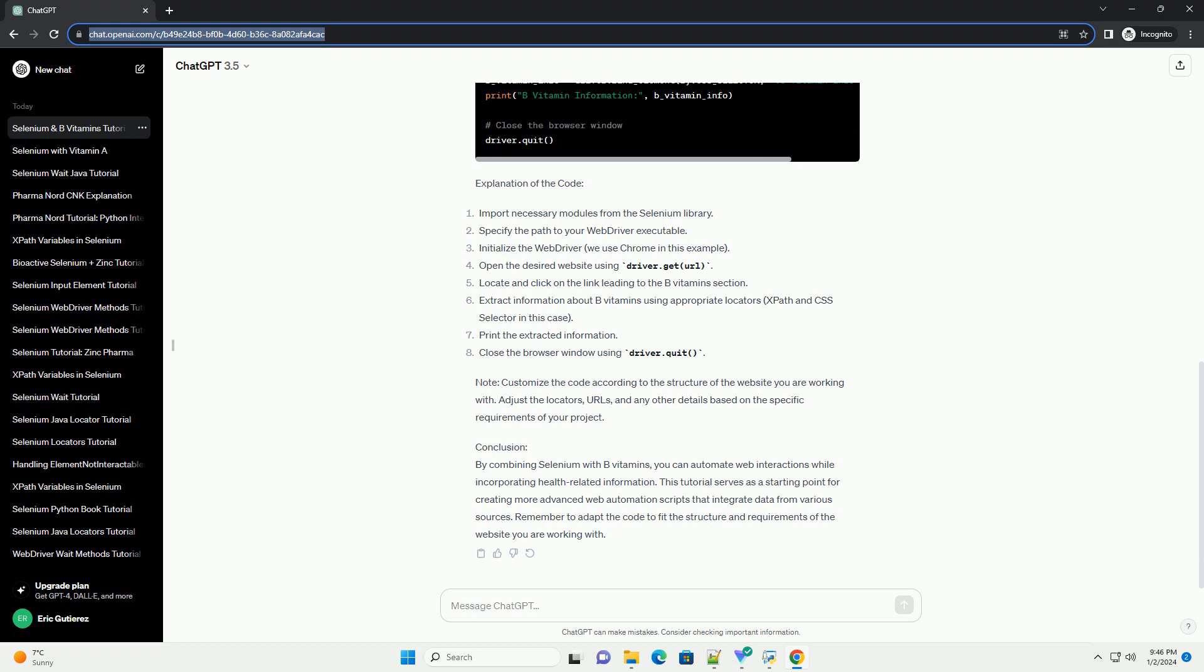Conclusion: By combining Selenium with B-Vitamins, you can automate web interactions while incorporating health-related information. This tutorial serves as a starting point for creating more advanced web automation scripts that integrate data from various sources. Remember to adapt the code to fit the structure and requirements of the website you are working with.